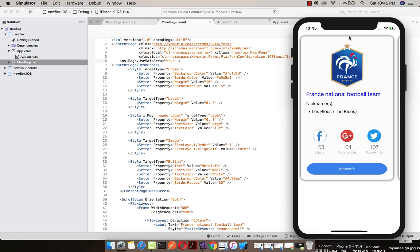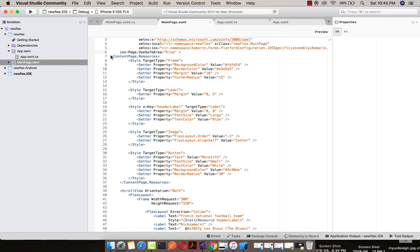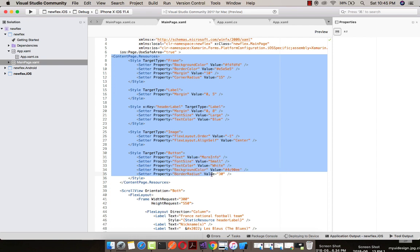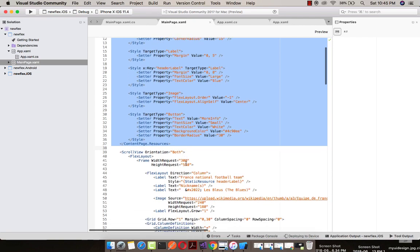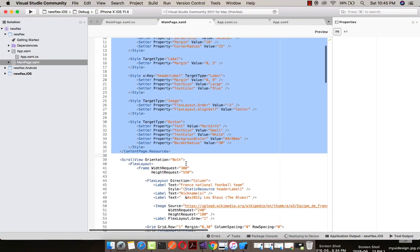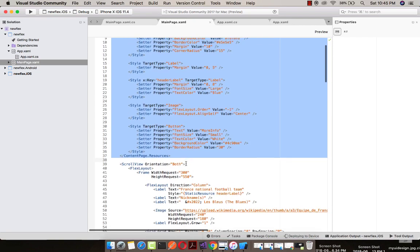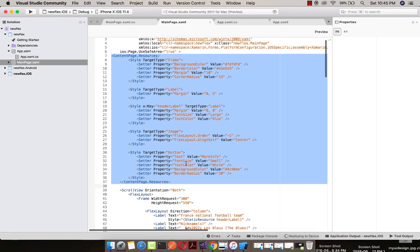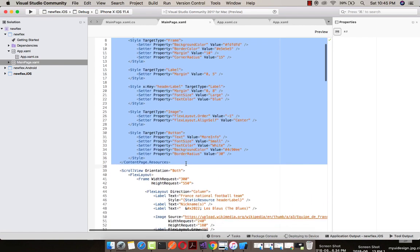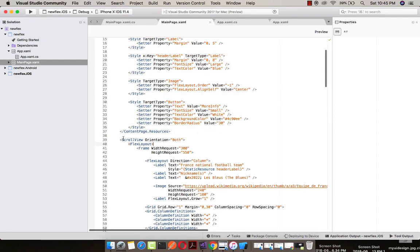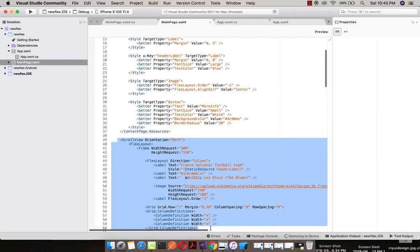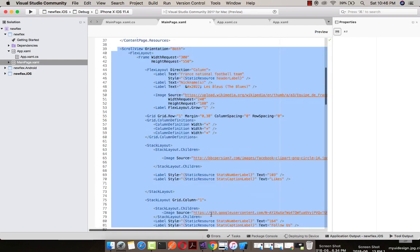Here inside our content page, I am defining some resources styles you can see for frames, levels, along with that header level, image button. For our frame you can see I have already defined my resources inside app.xaml. You can define all these resources inside that app.xaml also. In order to make my coding less complex, that's why I am defining over here.